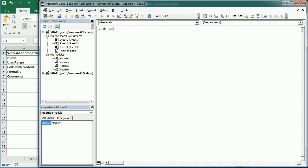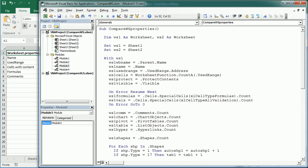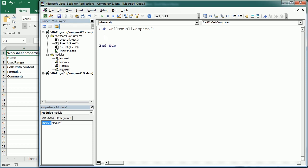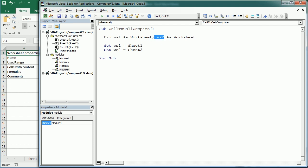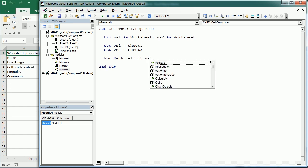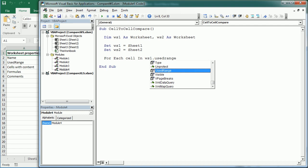To do a cell-to-cell comparison we need to use the same two worksheets — WS1 and WS2. Now we need to loop: for each cell in WS1 as a reference, we use WS1 dot UsedRange. There are several other ways to do this; in some previous videos I've used the CurrentRegion property of the range, where you'd use WS1 dot a given cell dot CurrentRegion, but in this case UsedRange probably works better.